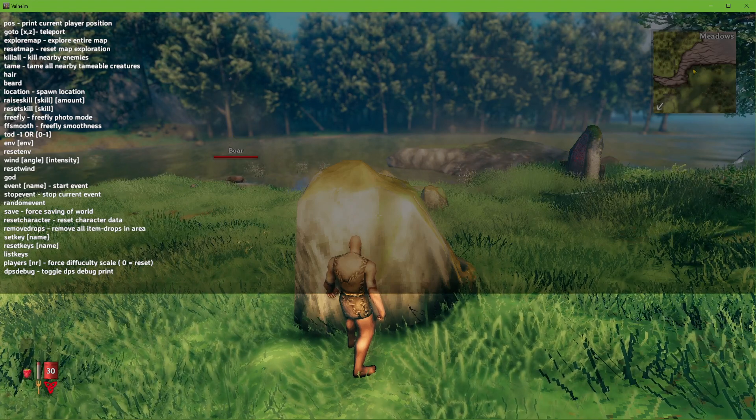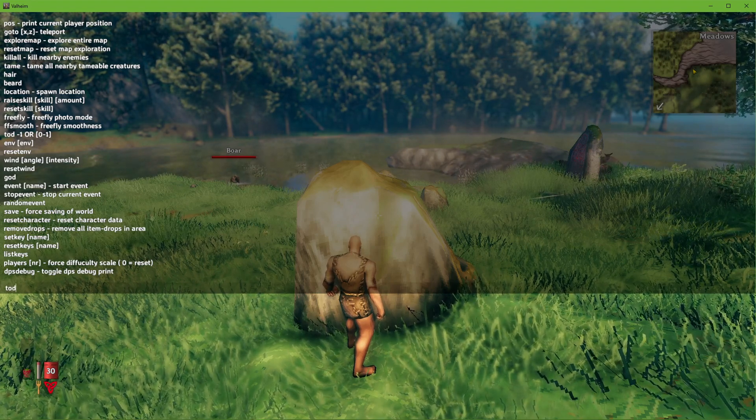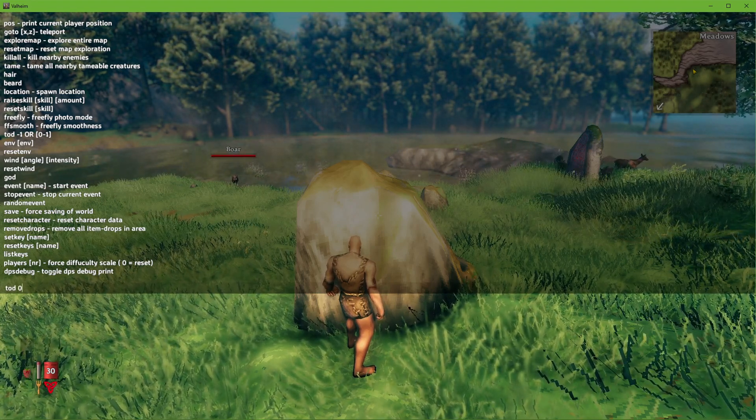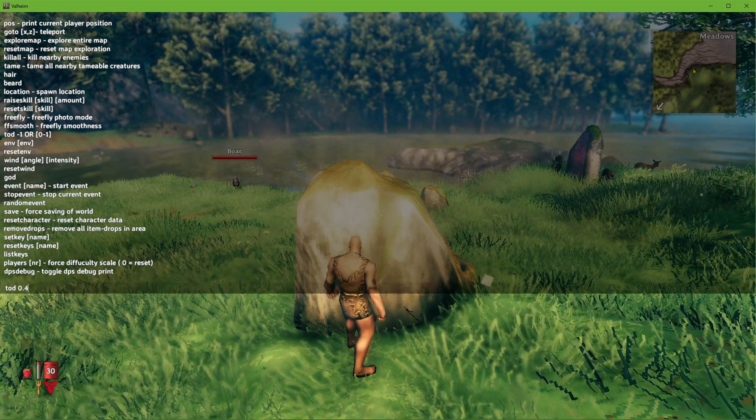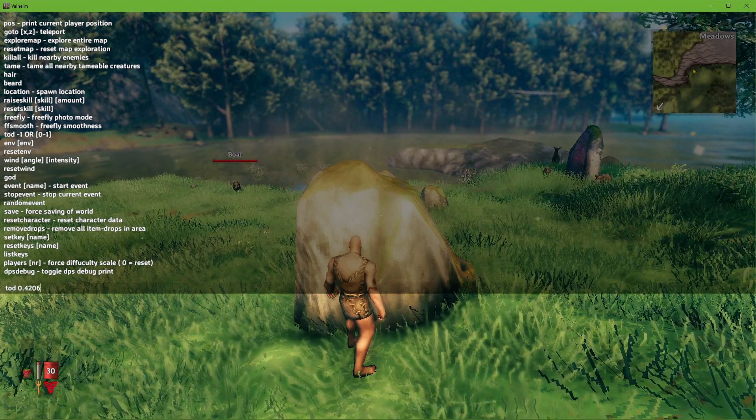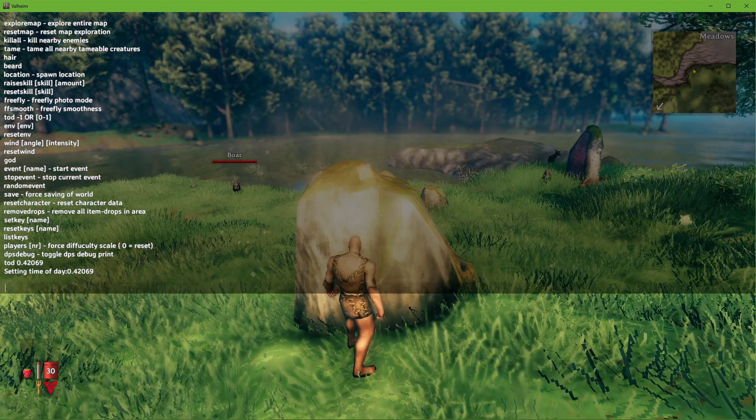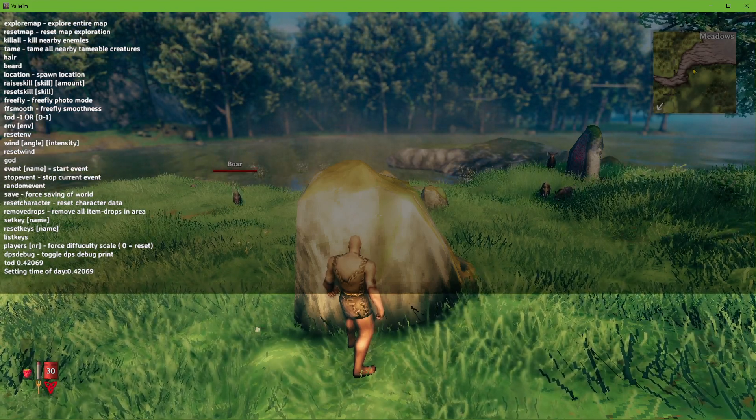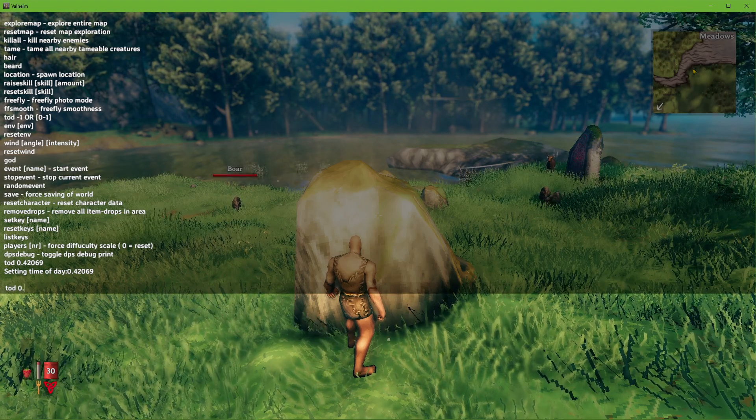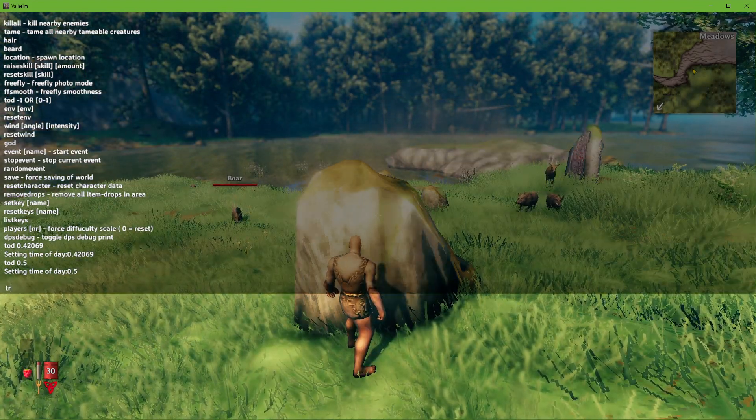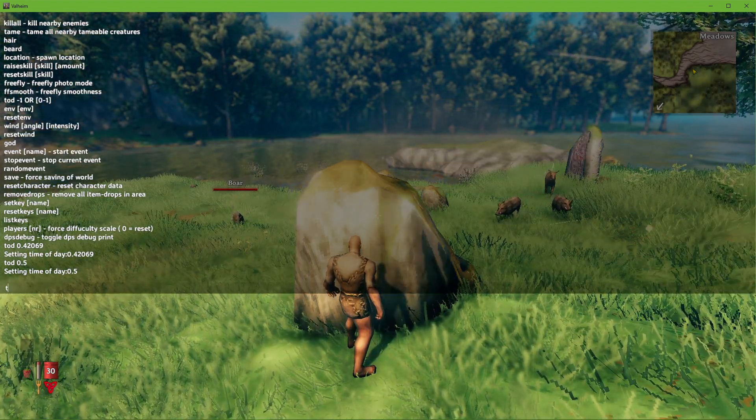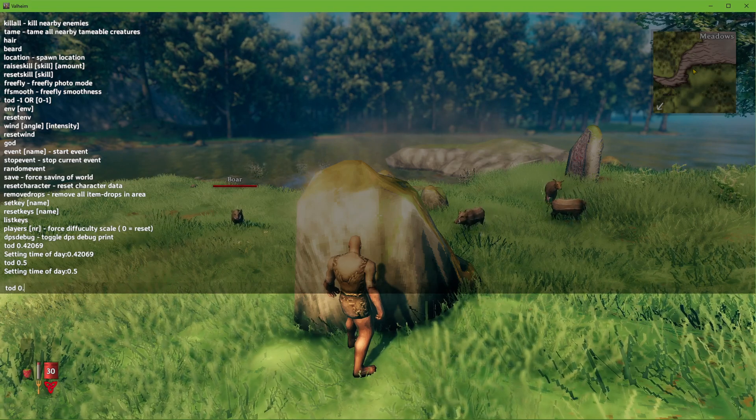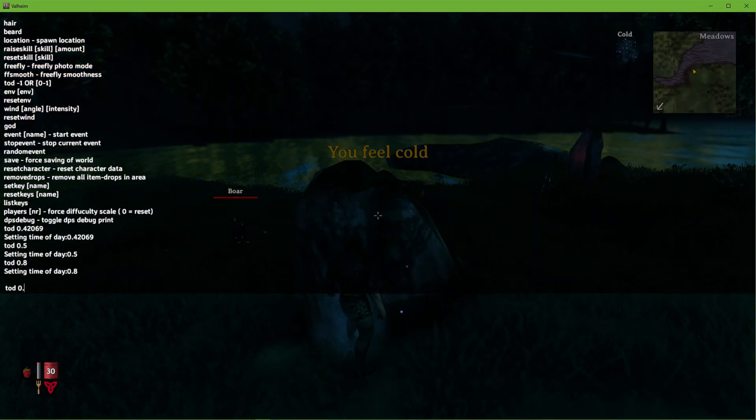TOD, or time of day, will enable you to set the value to minus 1 or any value between 0 and 1. For example, the command TOD 0.5 will set the time to midday, as 0.5 represents 50% when using this command.